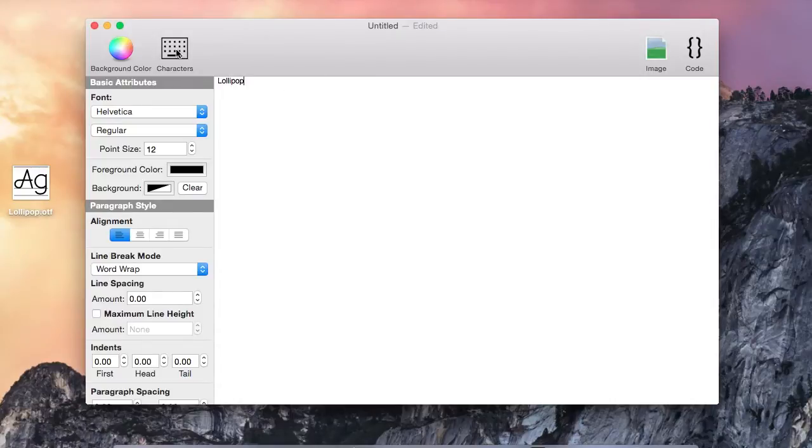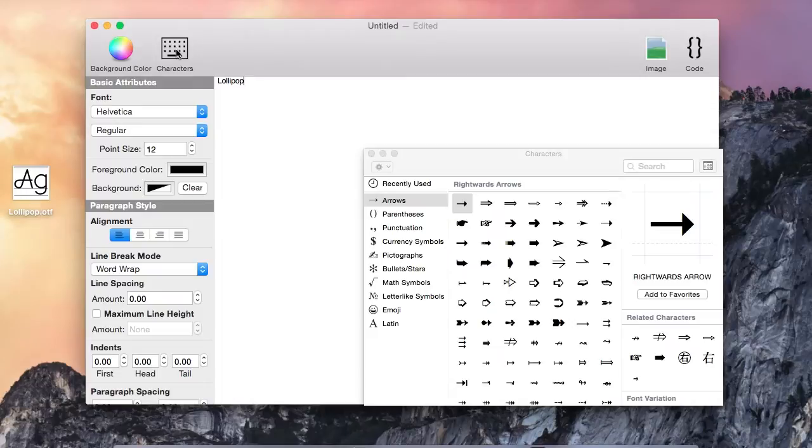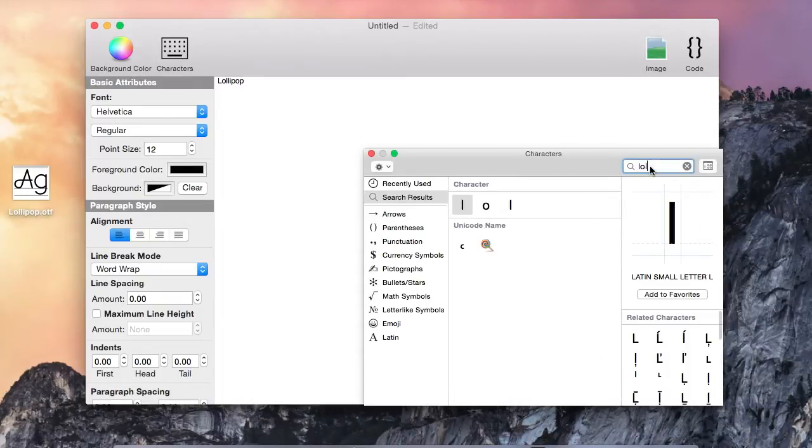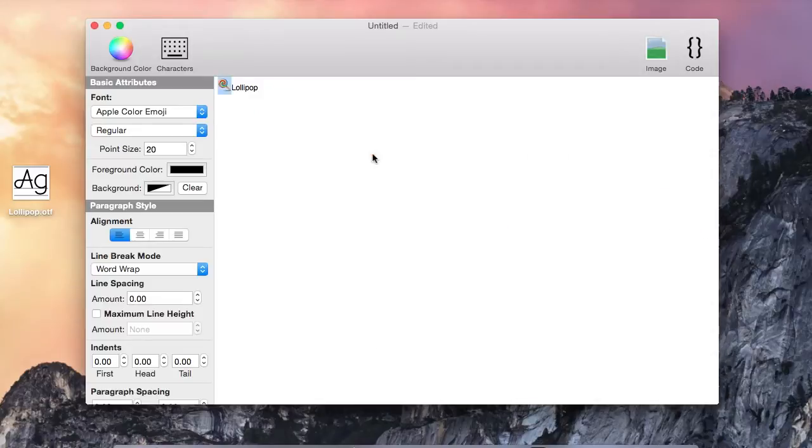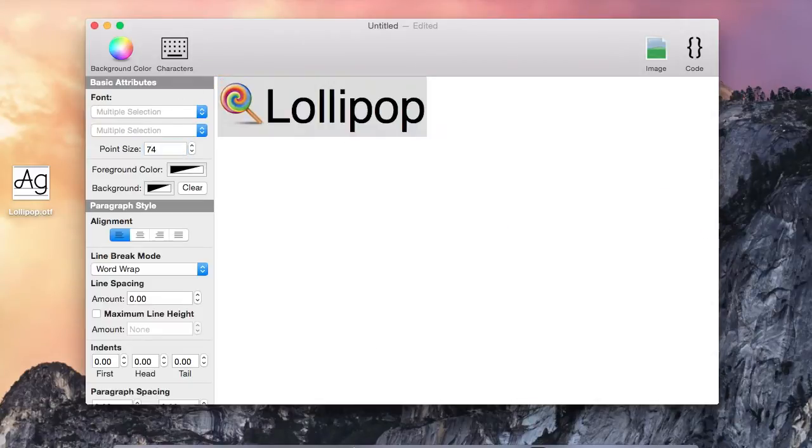Let's begin by typing the title. In Visual Attributed String, you can quickly bring up the special characters palette by clicking on the characters button in the toolbar. Now we are going to add a Lollipop emoji character. Let's increase the font size. Now we will center the text.